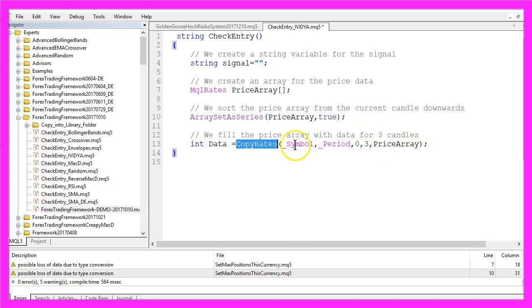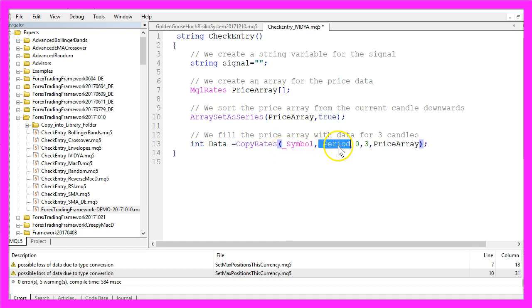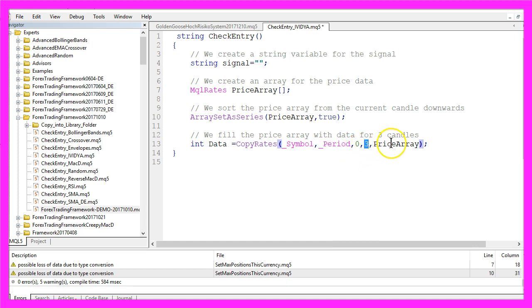Now we want to fill the price array with data for three candles. That can be done by using CopyRates for the current symbol and the currently selected period on the chart. We will start with candle zero, copy the value for three candles.